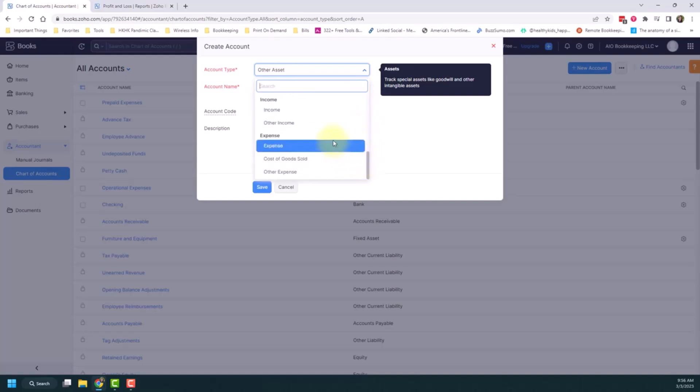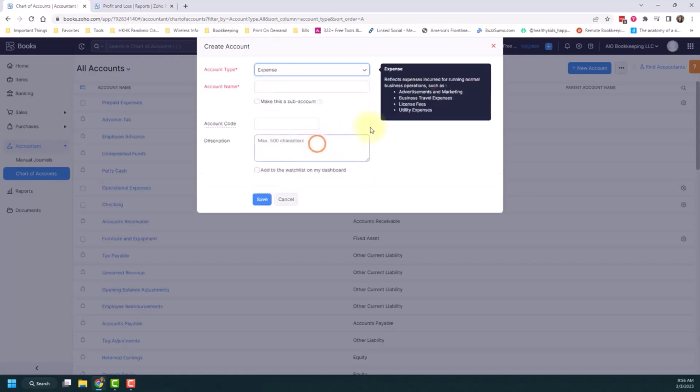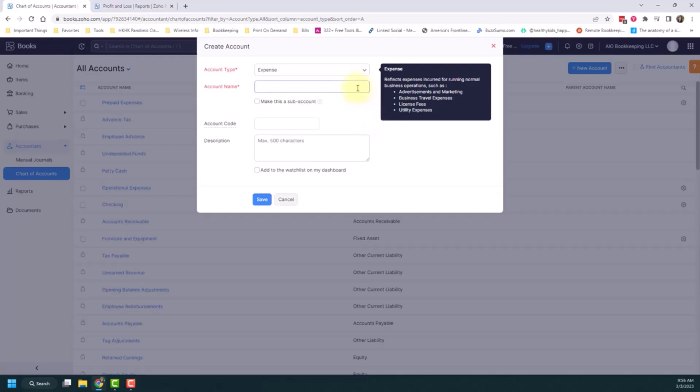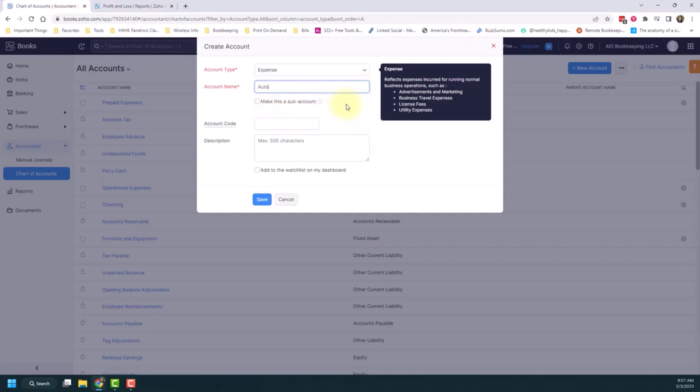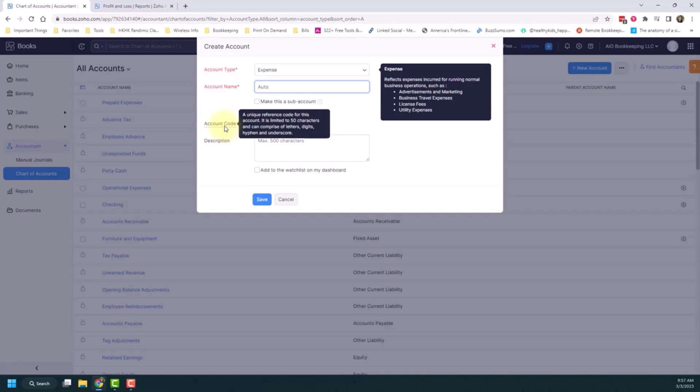So let's say I want to make a new expense account. I would just select the expense option. I can name it whatever I'd like my new account to be. Maybe I want to create an account just for auto expenses. So I'll name that auto. You can make this a subaccount. And we'll talk about what that looks like in another video. You can give it an account code. And if you read over this, it says it's a unique reference code for the account. Account numbers are really useful as your business grows. You're going to have more and more accounts. And these account numbers will help keep things organized and easier to find within your chart of accounts and as you're categorizing things.